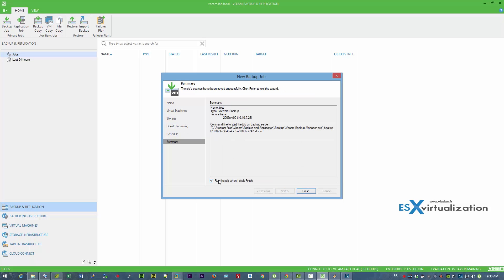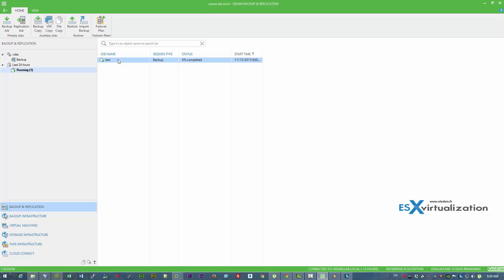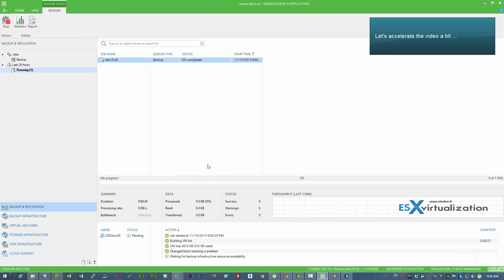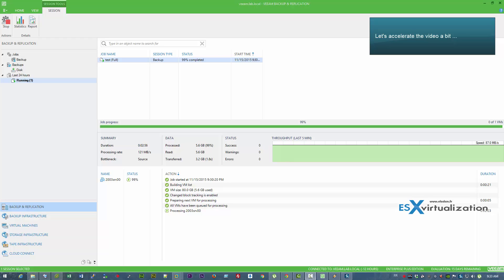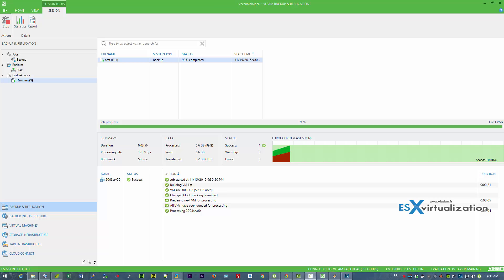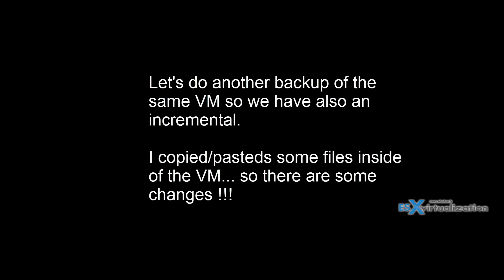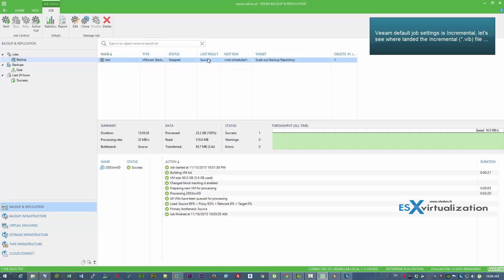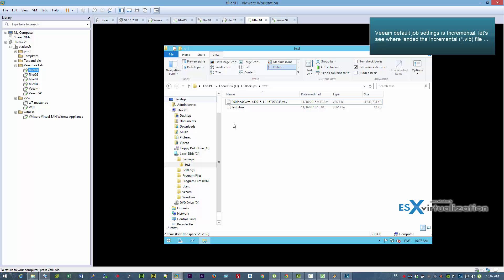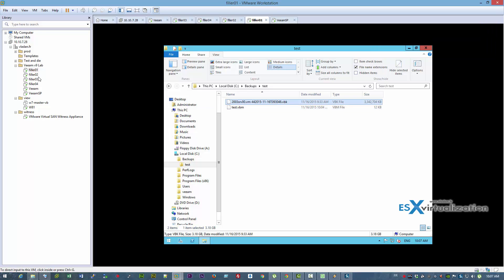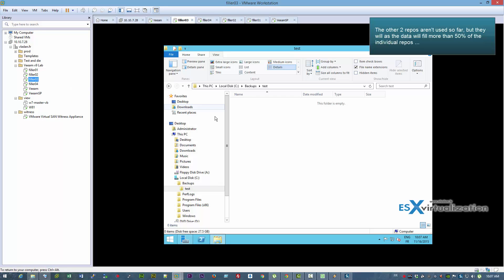Let's do a first backup — we'll accelerate the video so we don't have to wait a few minutes. Here we go, this is the full backup. Let's run another backup — it will be incremental, as Veeam by default creates incrementals with 14 days of retention. You can see the full backup files are on Filler 01 and the incrementals are on Filler 02.